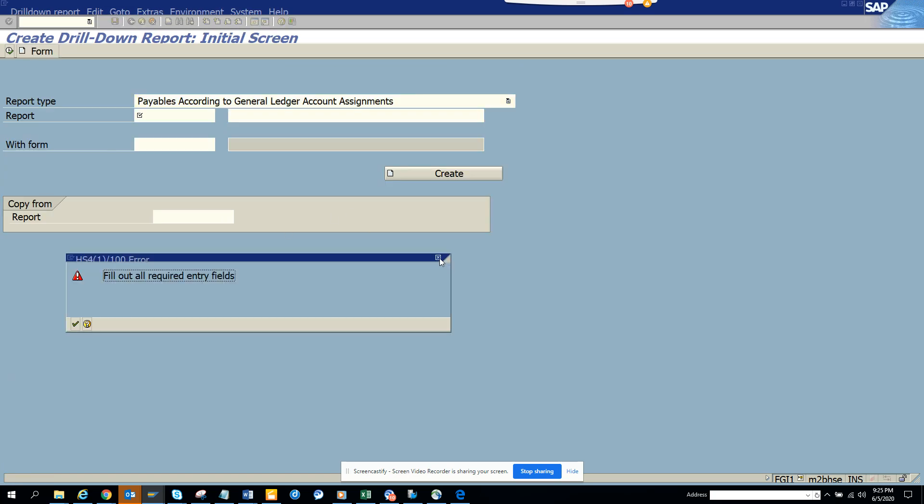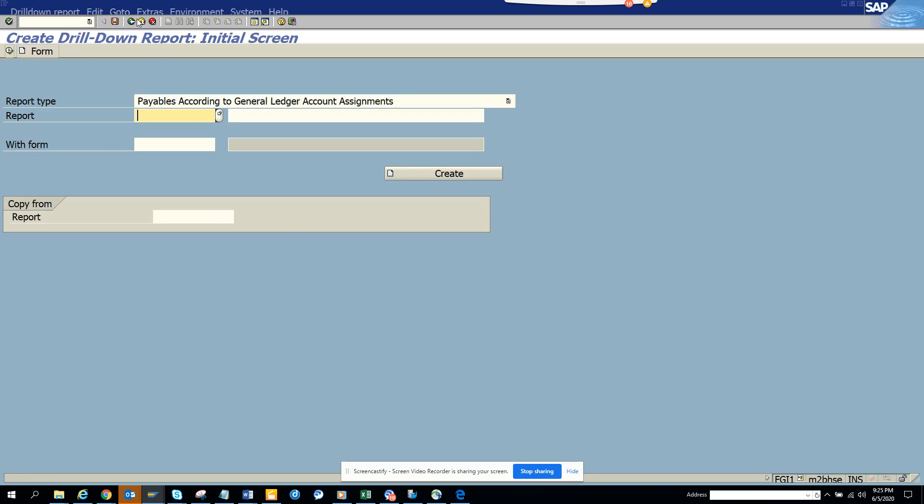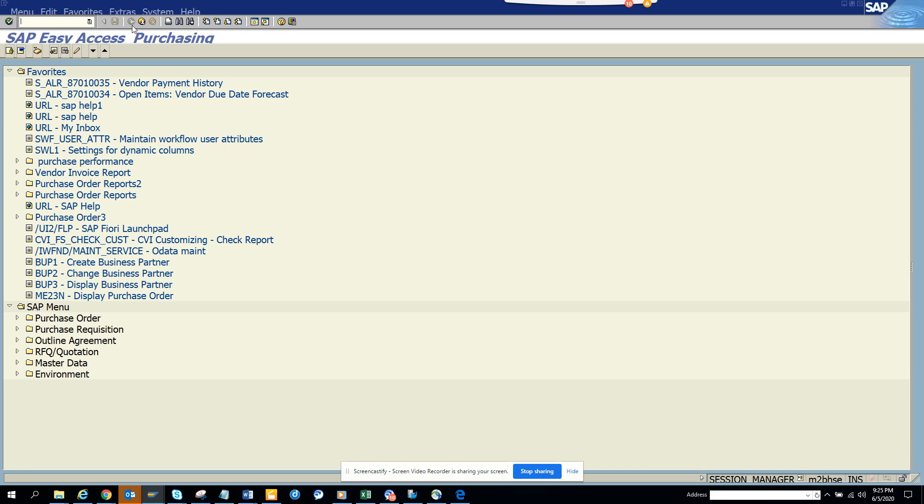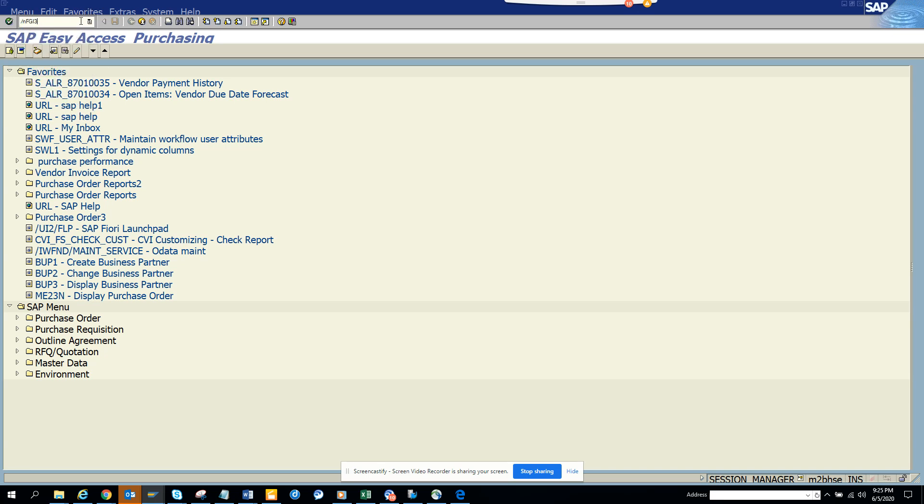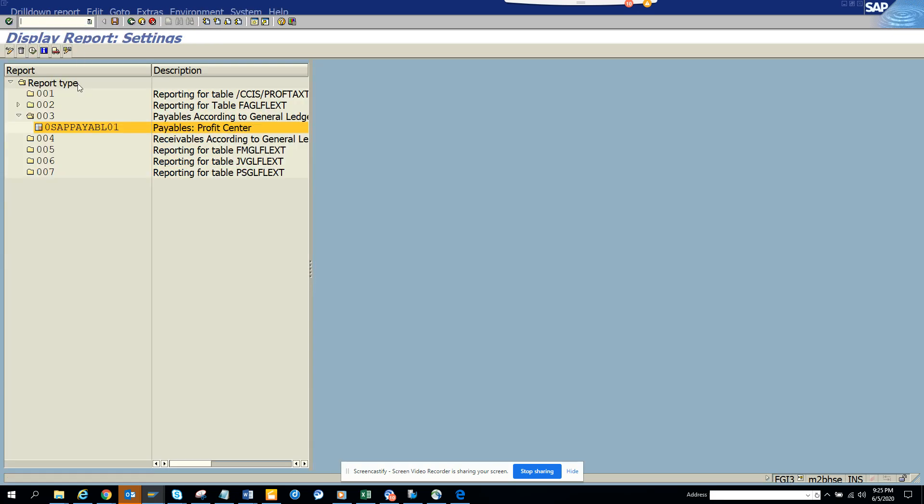So I'll just cancel this and I'll again go here FGI3. Initially this will not be there - that's the previous way you have to bring it here. Now you just double-click on it.